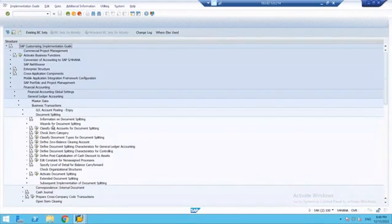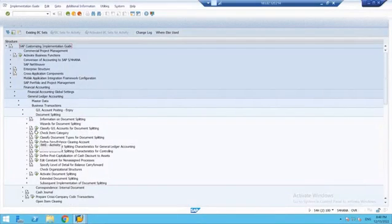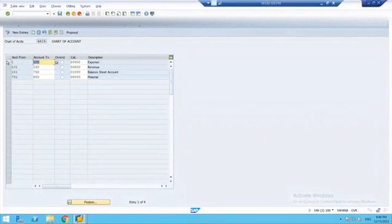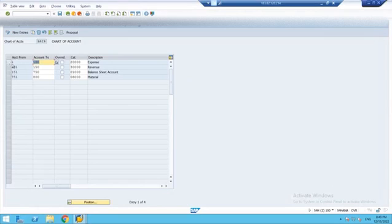The first step is to classify the GL accounts for document splitting. This is the most important step because everything for document splitting is predefined by SAP. Under this step, we just need to give our chart of accounts. GLs are classified according to item categories based on business transaction nature — meaning the account groups and their number ranges assigned while creating account groups are considered here, and we assign predefined categories based on those account groups.